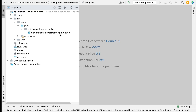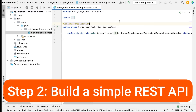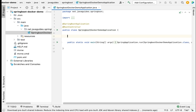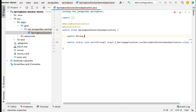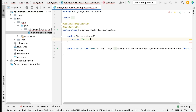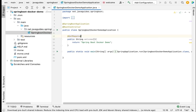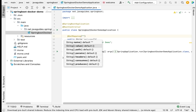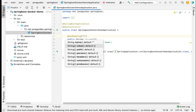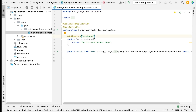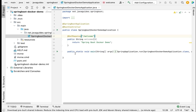Go to the main entry point class and add the @RestController annotation to make this class a Spring MVC controller. Create a simple REST API method — public String welcome() — that returns the string 'Spring Boot Docker Demo'. Annotate this method with @GetMapping with value '/welcome' to handle GET requests. Save the file and run the Spring Boot application to verify it's working.